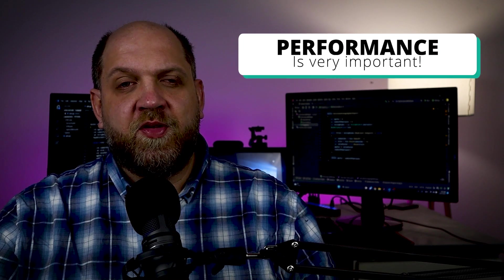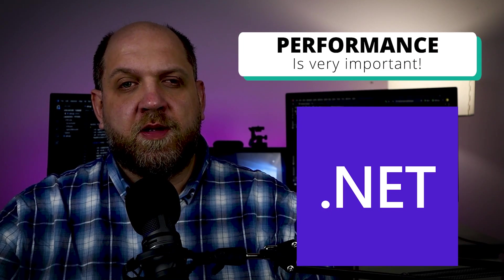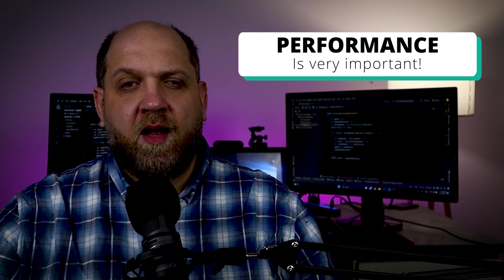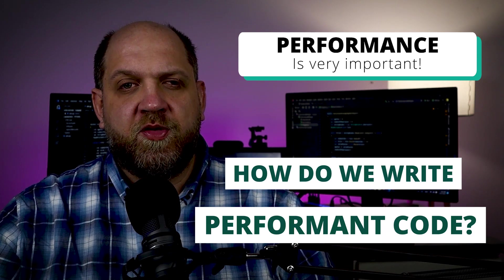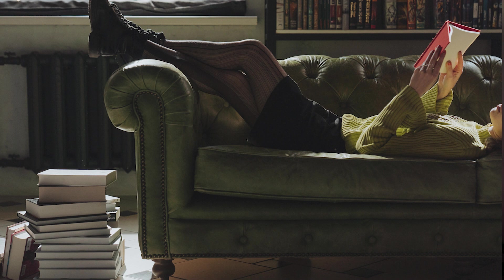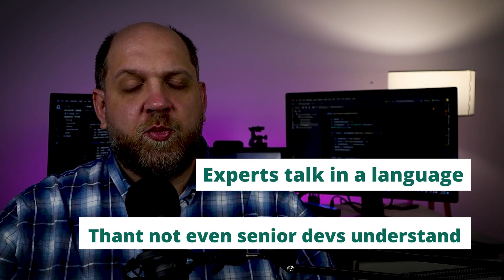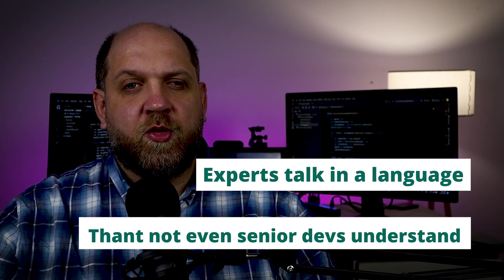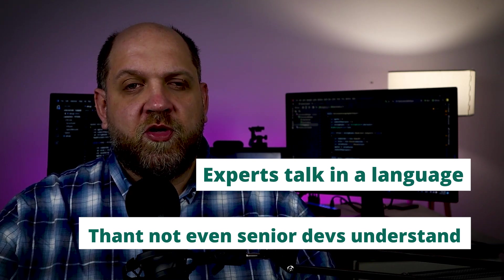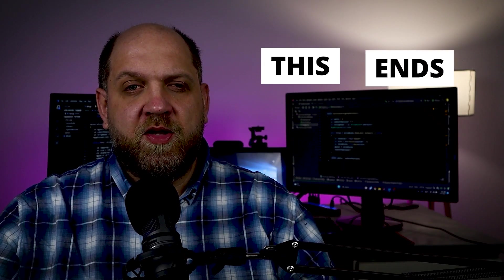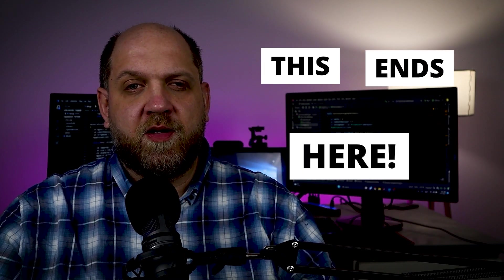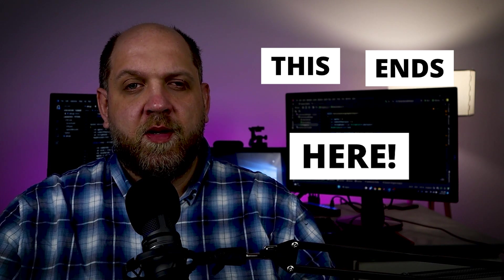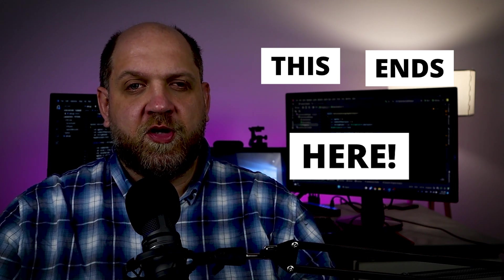We all agree that performance is very important in our .NET applications, but how exactly do we write performant C# code? If we look at the documentation, it almost always lacks practical use cases. If we turn our attention to the experts that talk about C# performance, they usually use language that not even senior developers fully understand. So overall, things get very confusing when we think in terms of C# performance. But this ends here because in this video I'll show you some very practical tricks that will boost your app's performance to the stars.